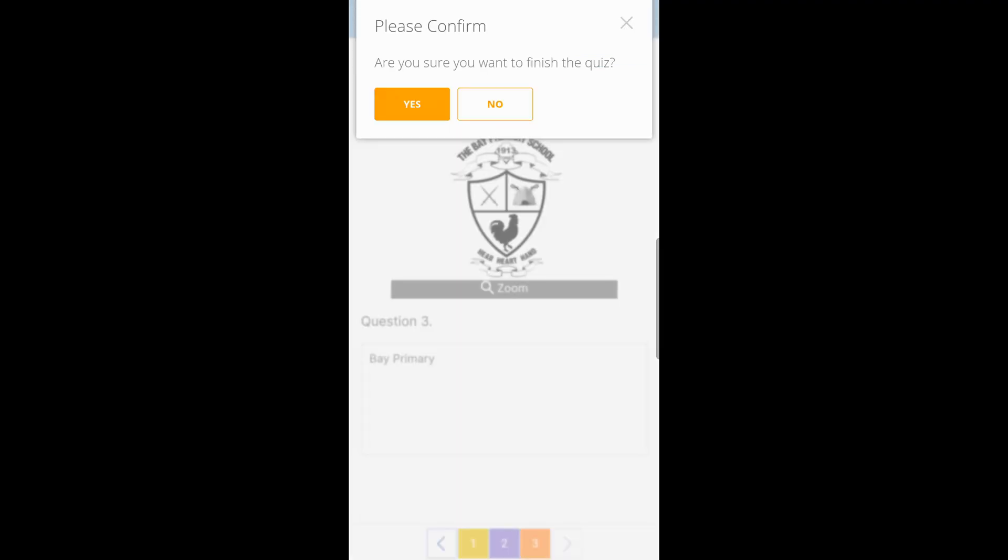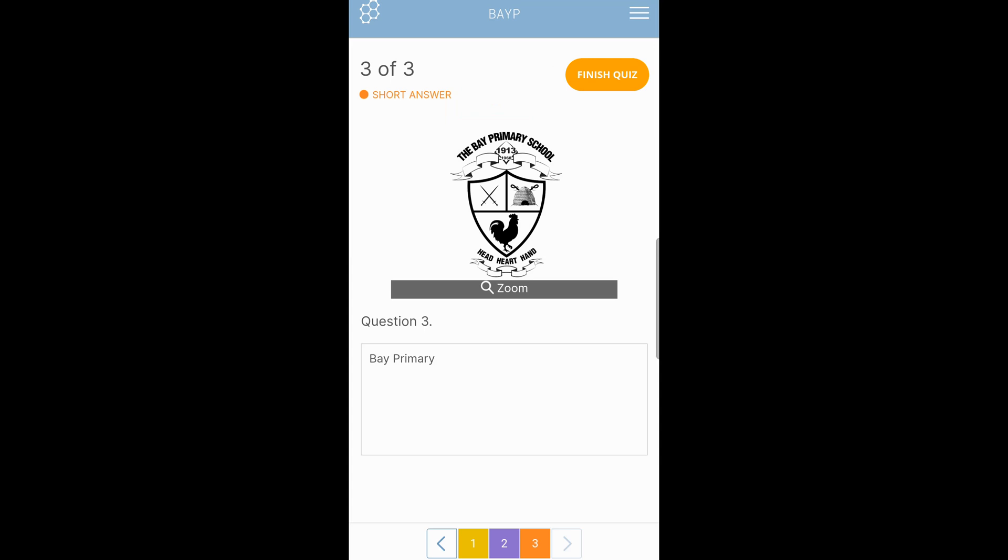This gives you a little prompt to confirm that you are truly finished with your quiz or your assessment. If you are, you tap yes. If you're not, tap no. I will tap yes.